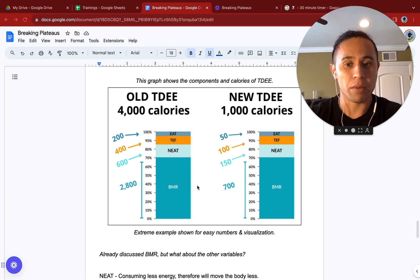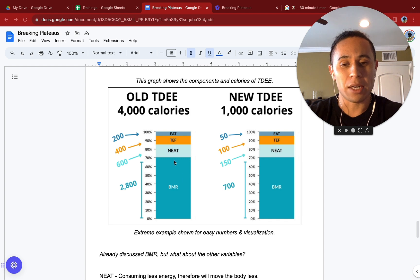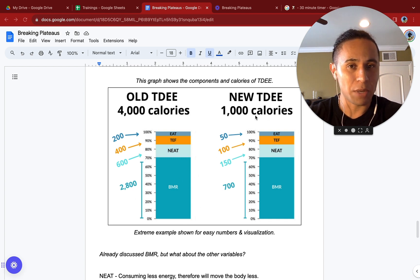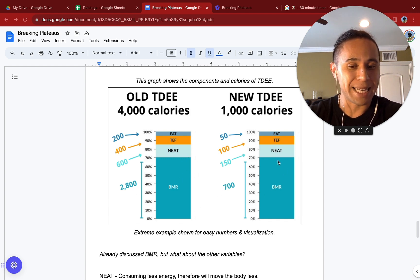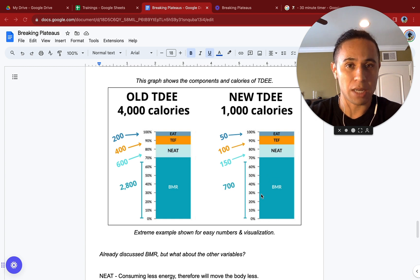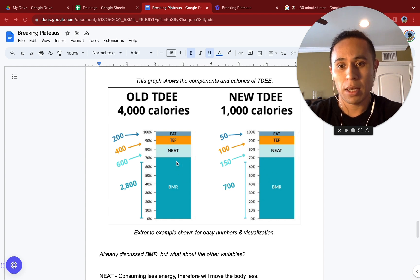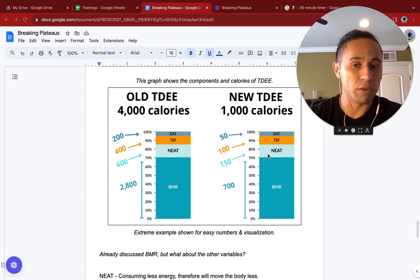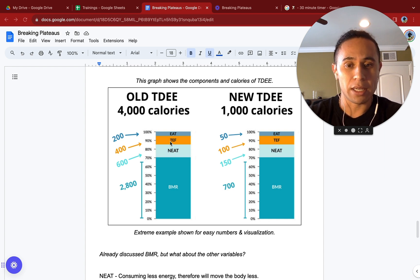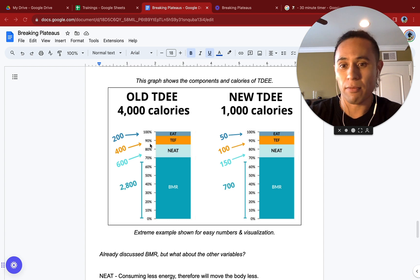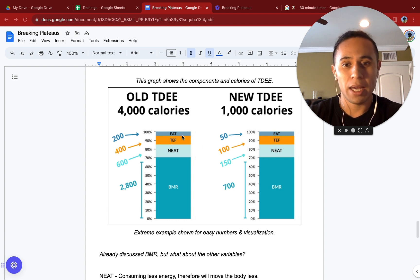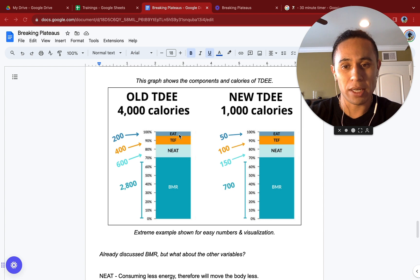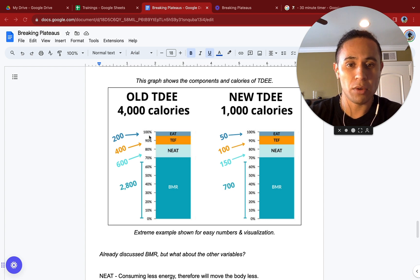Most of our body's energy expenditure is going to be coming from our BMR. Just because we stayed into a calorie deficit for too long, our body adapts and our BMR has dropped. This is not what you want. Note here, our NEAT has dropped from 600 calories to 150. Our TEF, our thermic effect of food, has dropped 400 to 100. And our EAT, our exercise activity thermogenesis, has dropped from 200 down to 50.